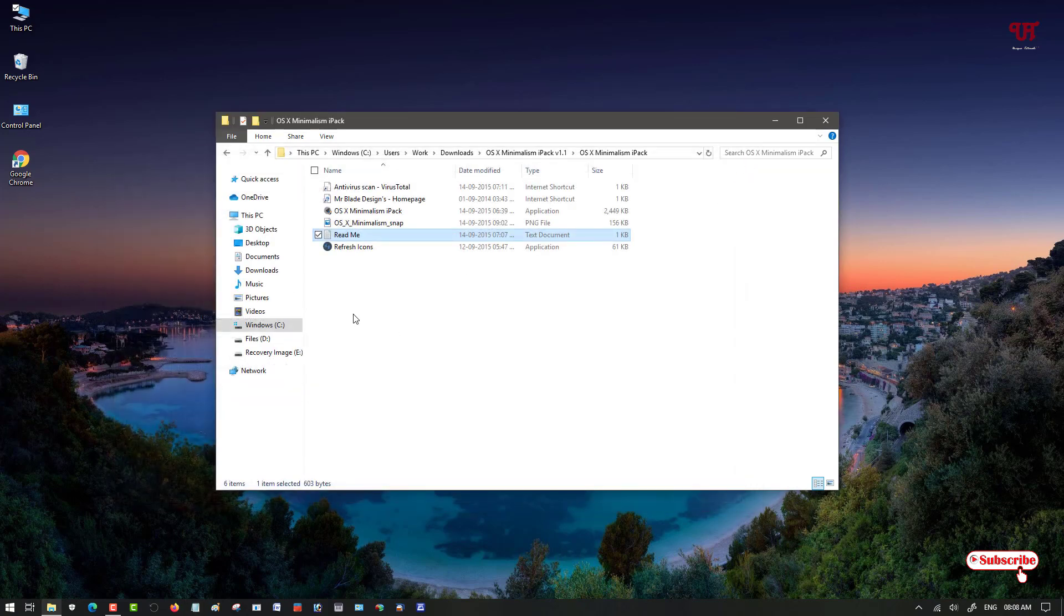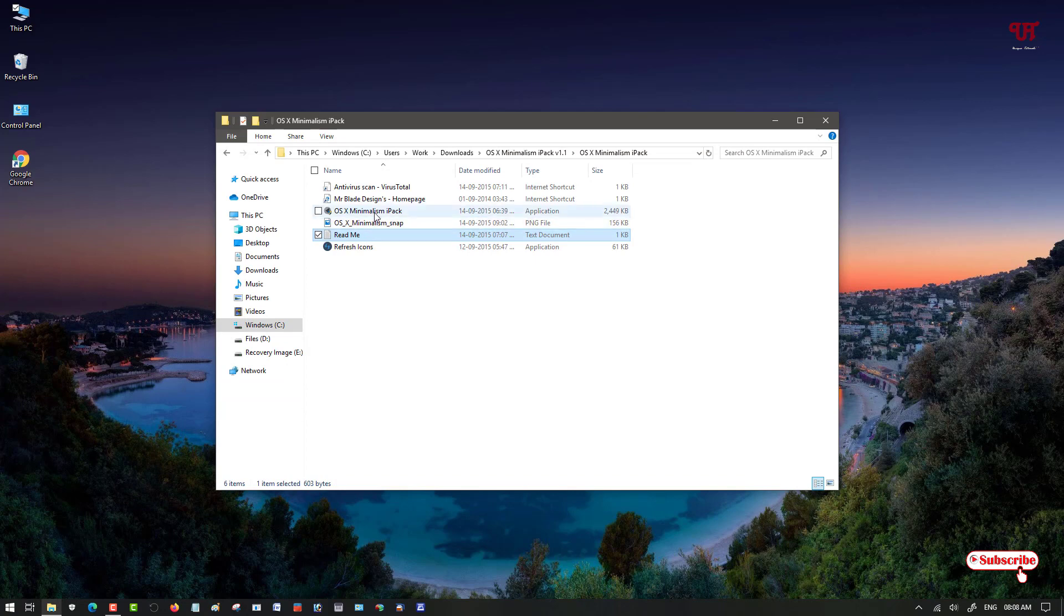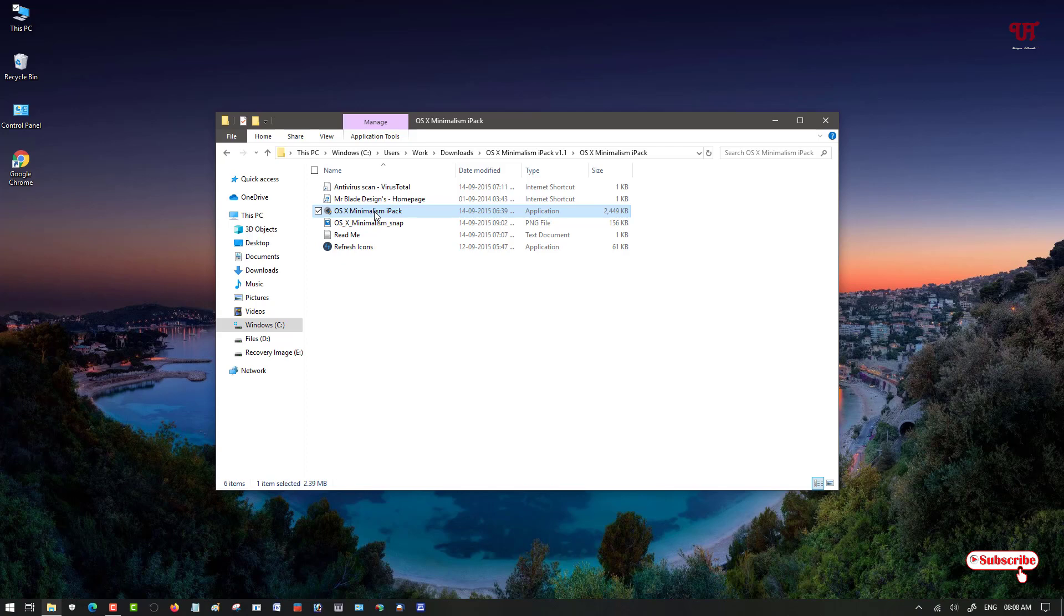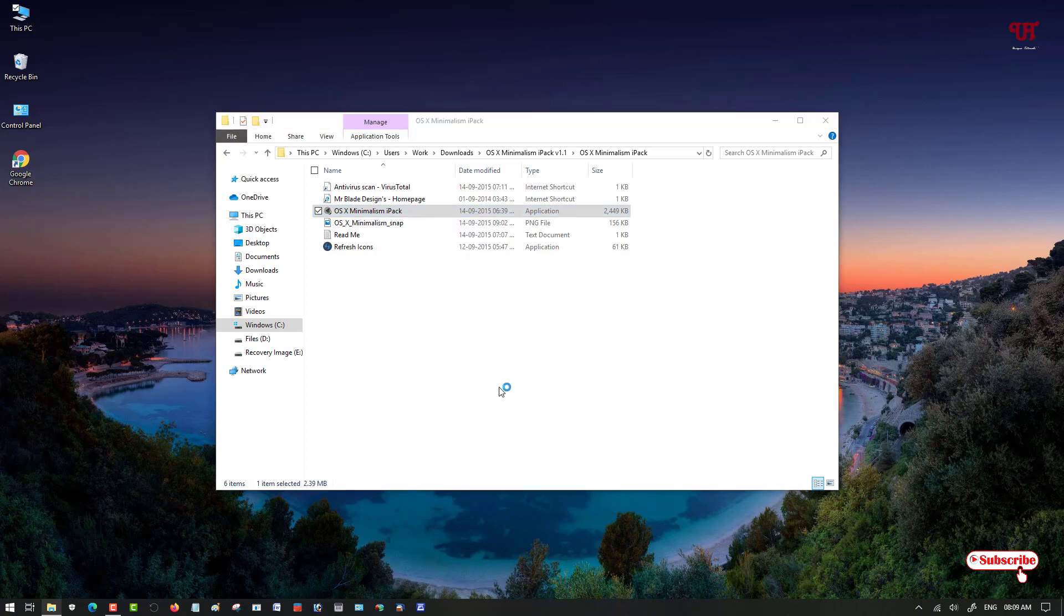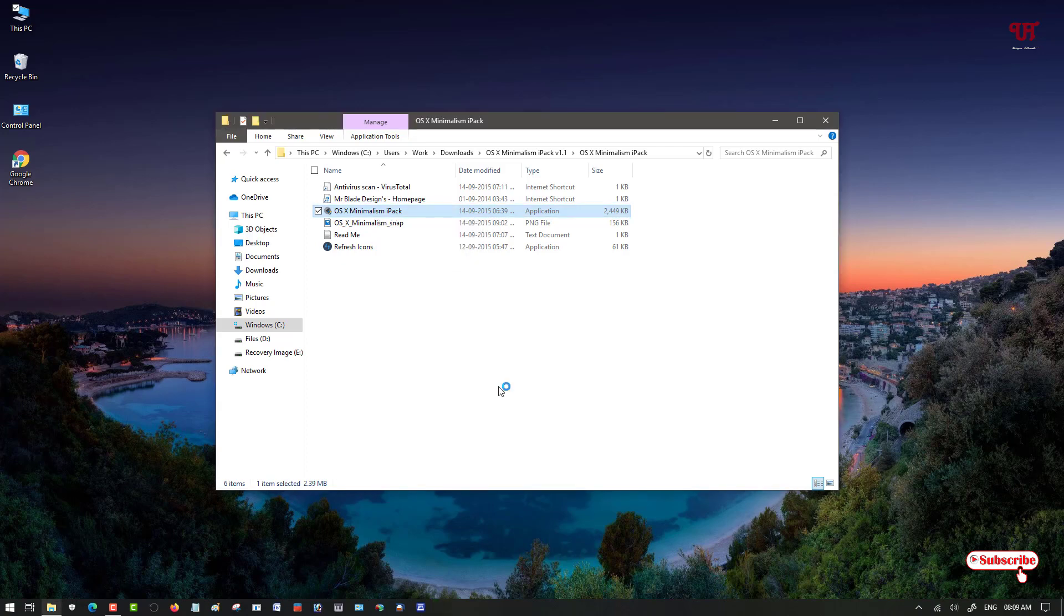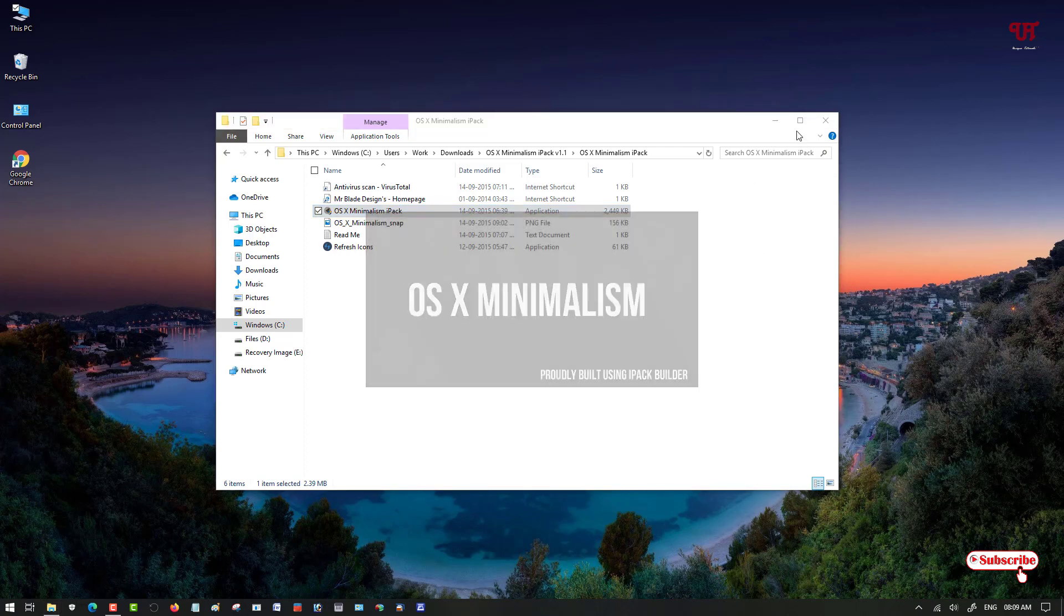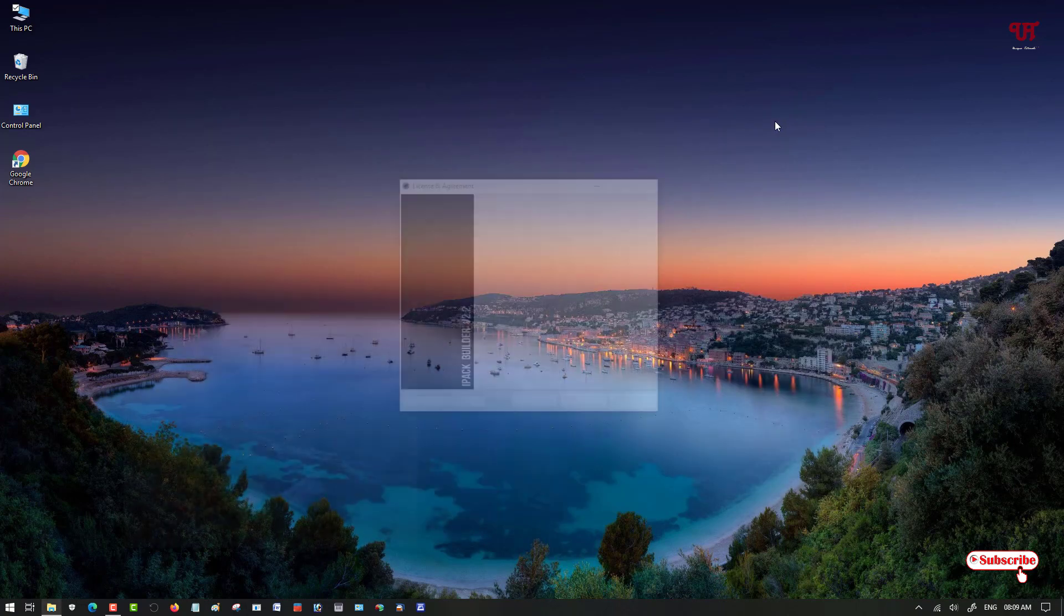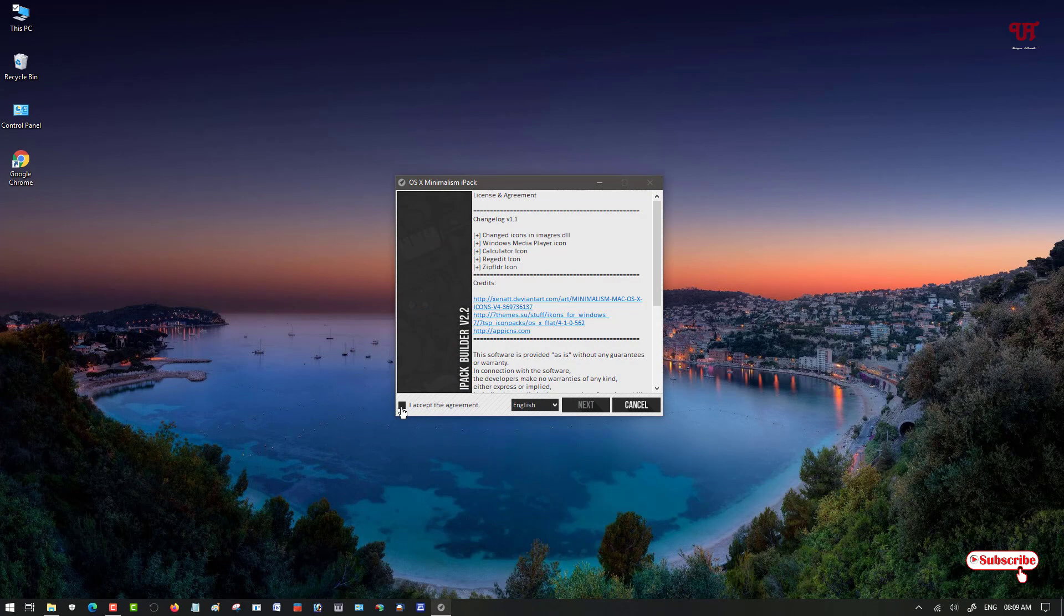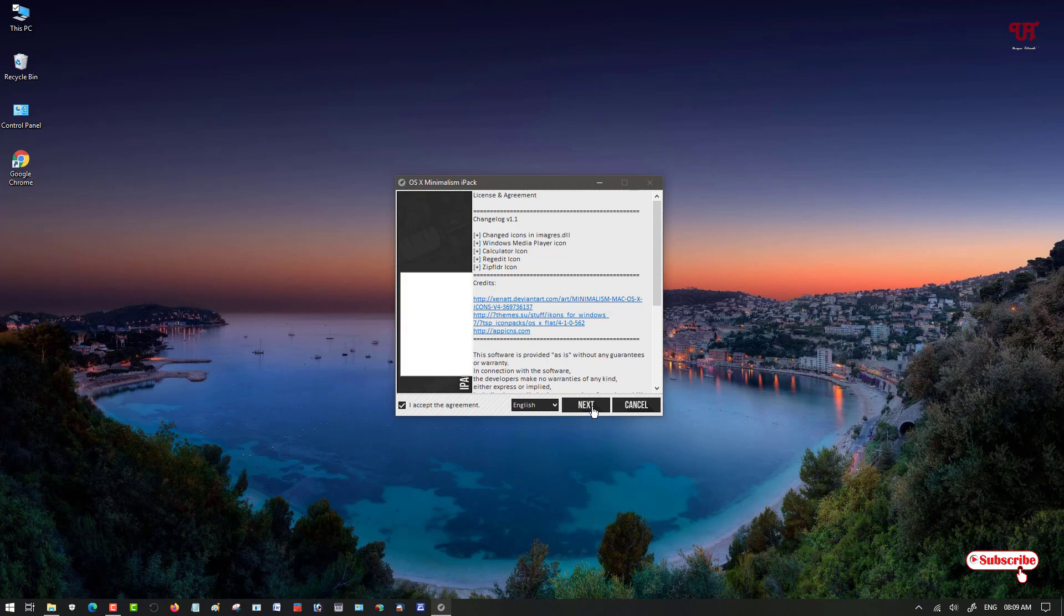Now you can see the file named OS X Manager iPack. Just double-click it to run the installer. Now the installer has been started. You can see here below I Accept Agreement, just tick mark it. Now click on Next.